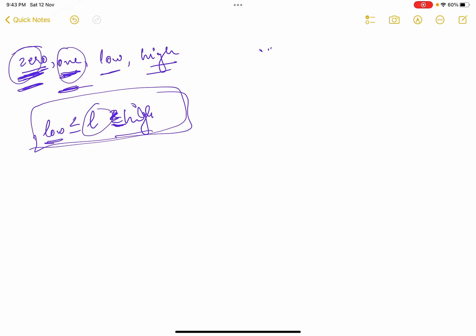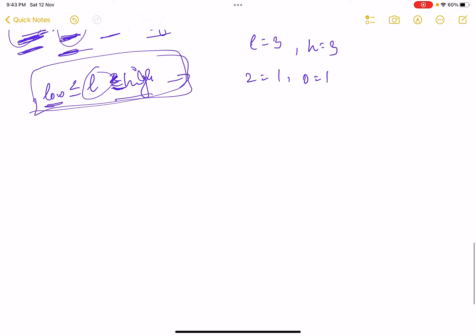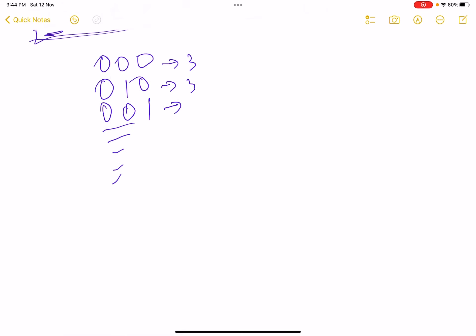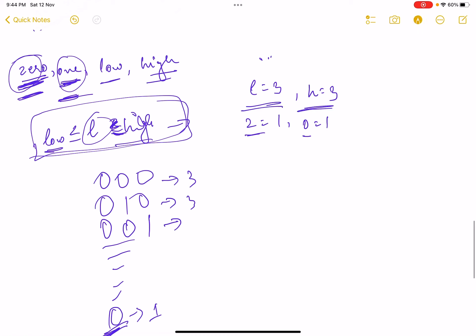For example, one of the examples is low equals 3, high equals 3, zero equals 1, one equals 1. You start with an empty string and can append a zero, then another zero, then another zero — giving a string of length three. Similarly, you can append combinations of zeros and ones. Just see that the length of such strings is three, which satisfies the condition. A string of length one like '0' is not a good string here because the length must equal exactly three since low and high are the same.